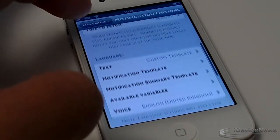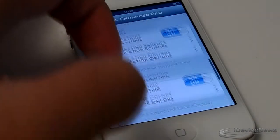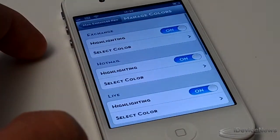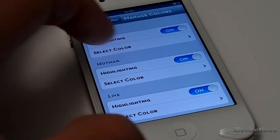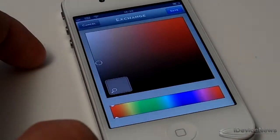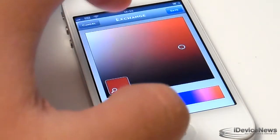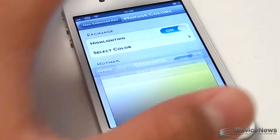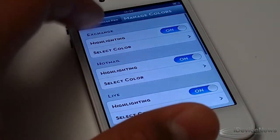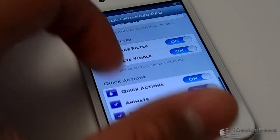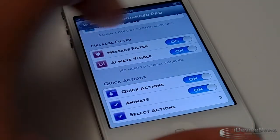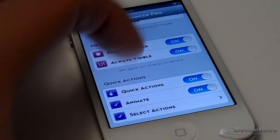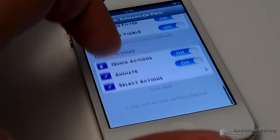This is my favorite part of the Mail Enhancer feature — you guys can actually set up different colors to coordinate your accounts. I manage more than five email accounts, so it is very difficult, and this actually helps me figure out which mails are coming through from what account.